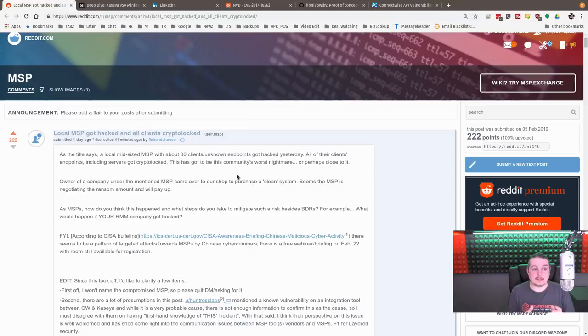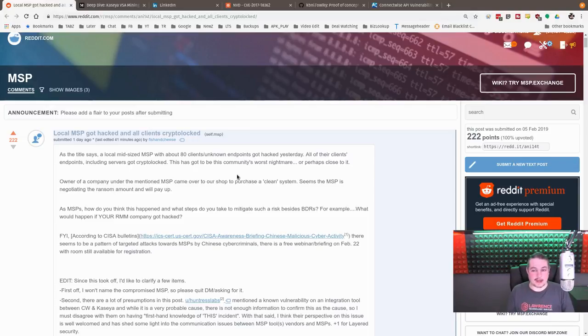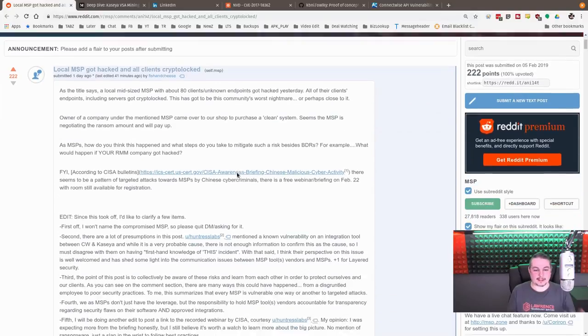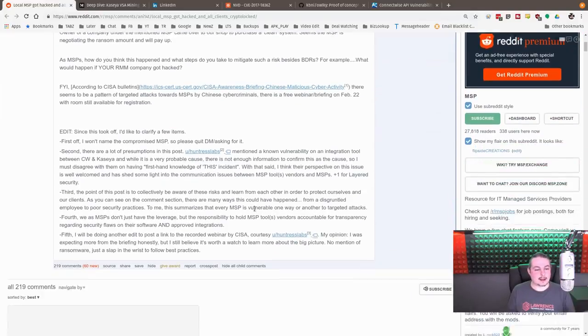So if you work for a company that's using this, raise the flag, scream, yell, do whatever you got to do, hopefully, to turn this off. Show them this article. You don't want to be the next person that this happens to.